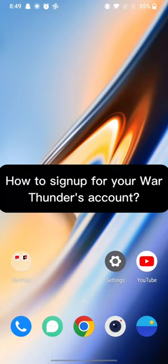Hi guys, welcome back to a new episode of Crazy Gamer. Today in this video, I'm going to show you how you can sign up for your War Thunder account.